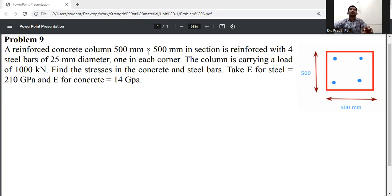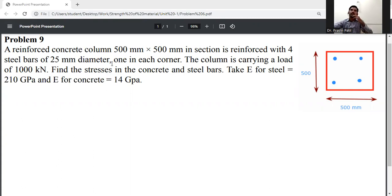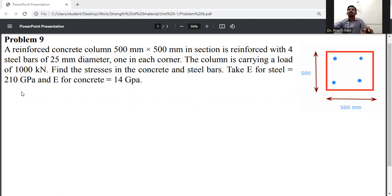A reinforced concrete column 500 by 500 mm in section is reinforced with four steel bars of 25 mm diameter, one in each corner. The column is carrying a load of 1000 kN. Find the stresses in the concrete and steel bar. The modulus of elasticity for steel is 210 GPa and for concrete it is 14 GPa.